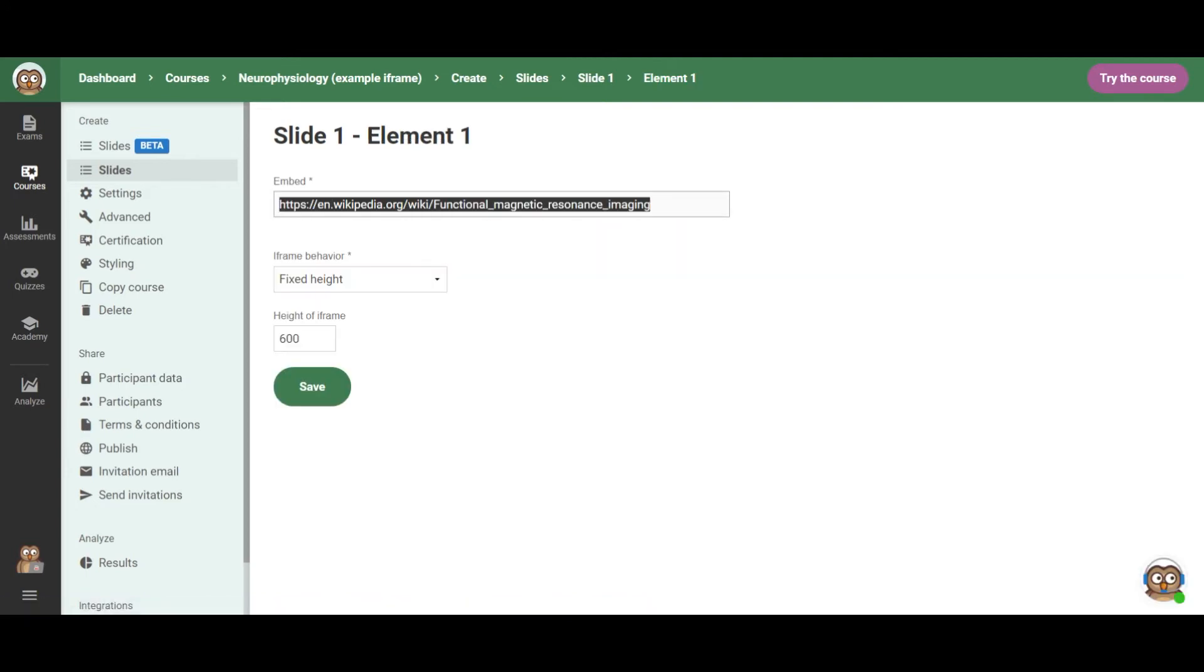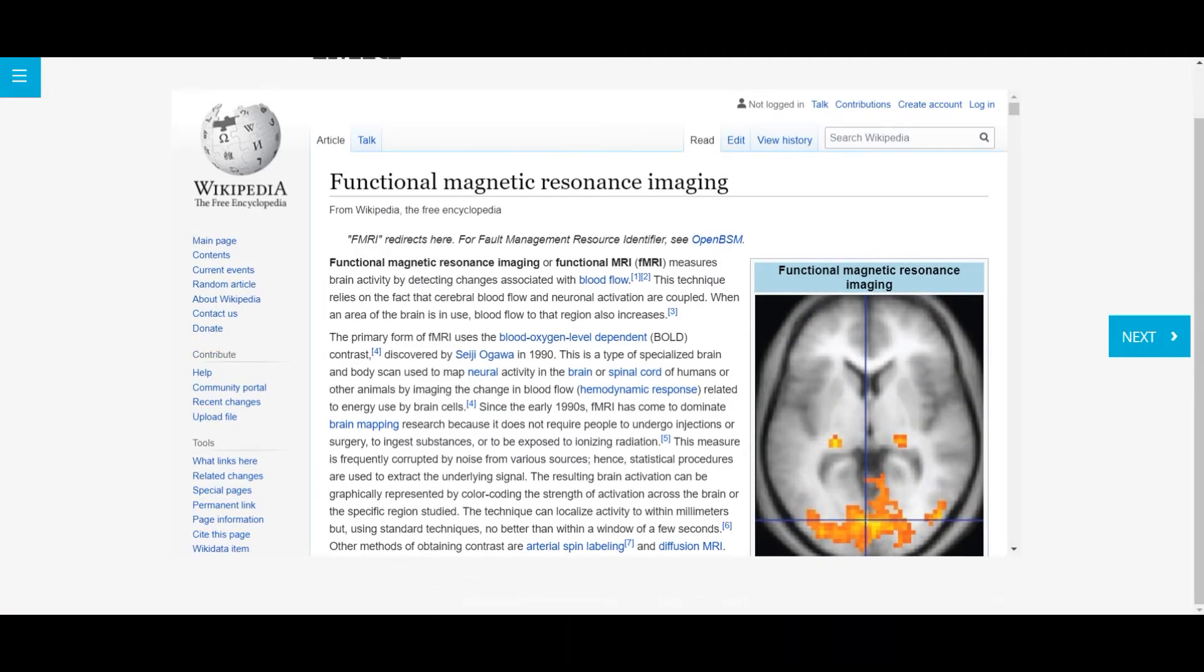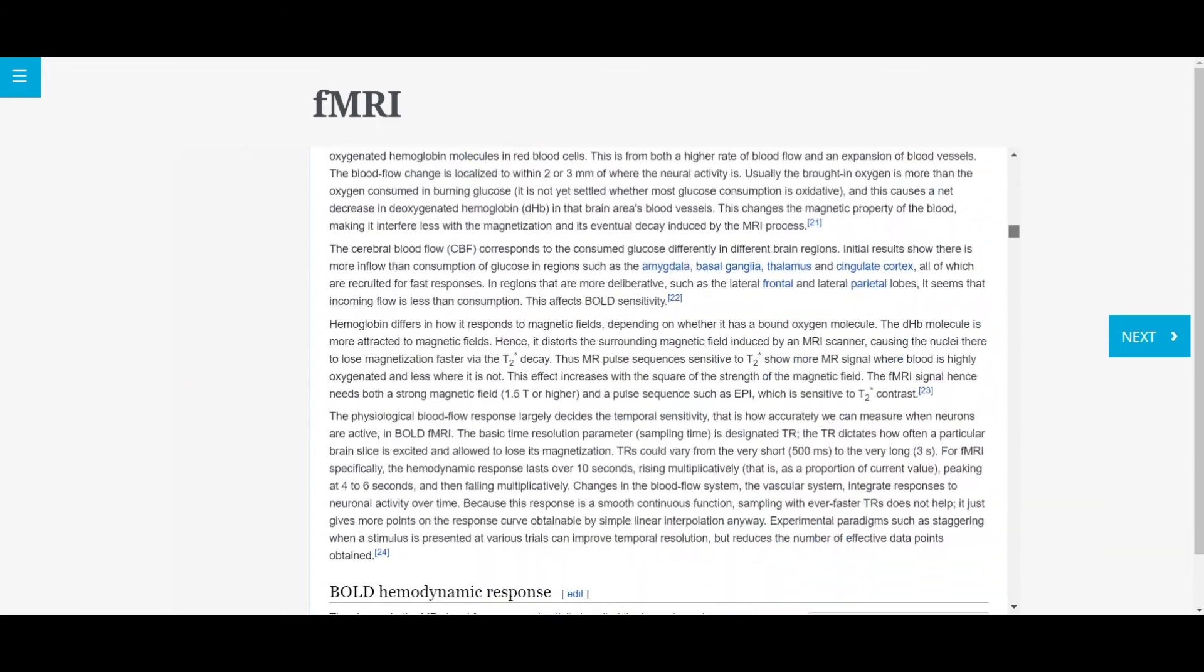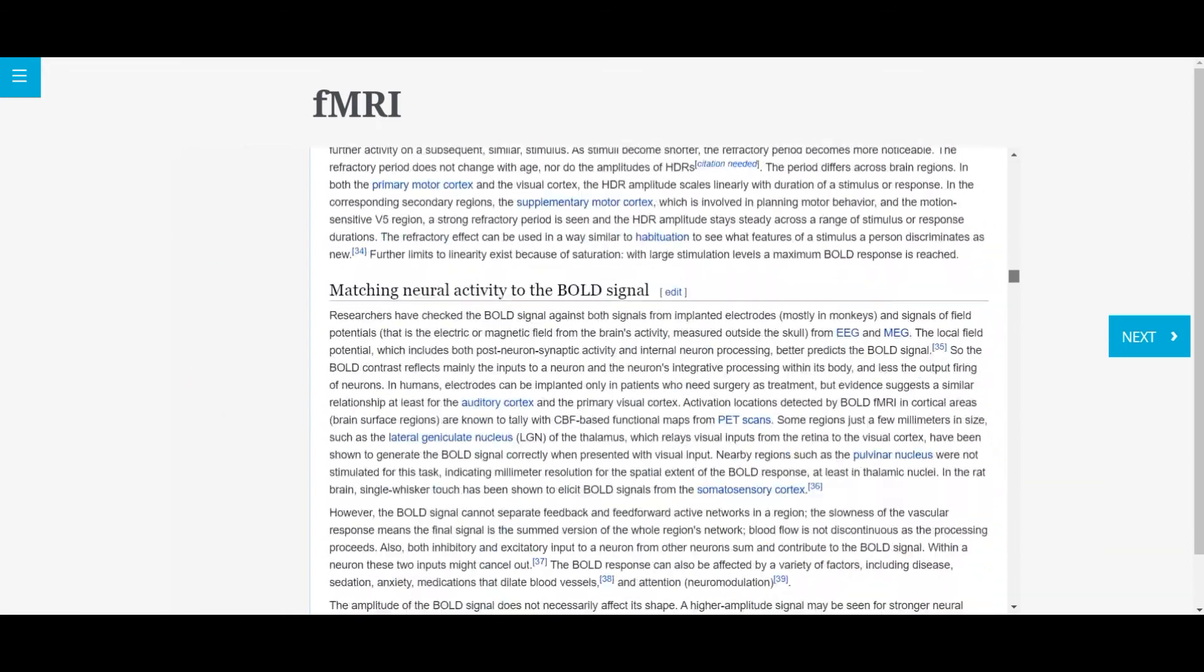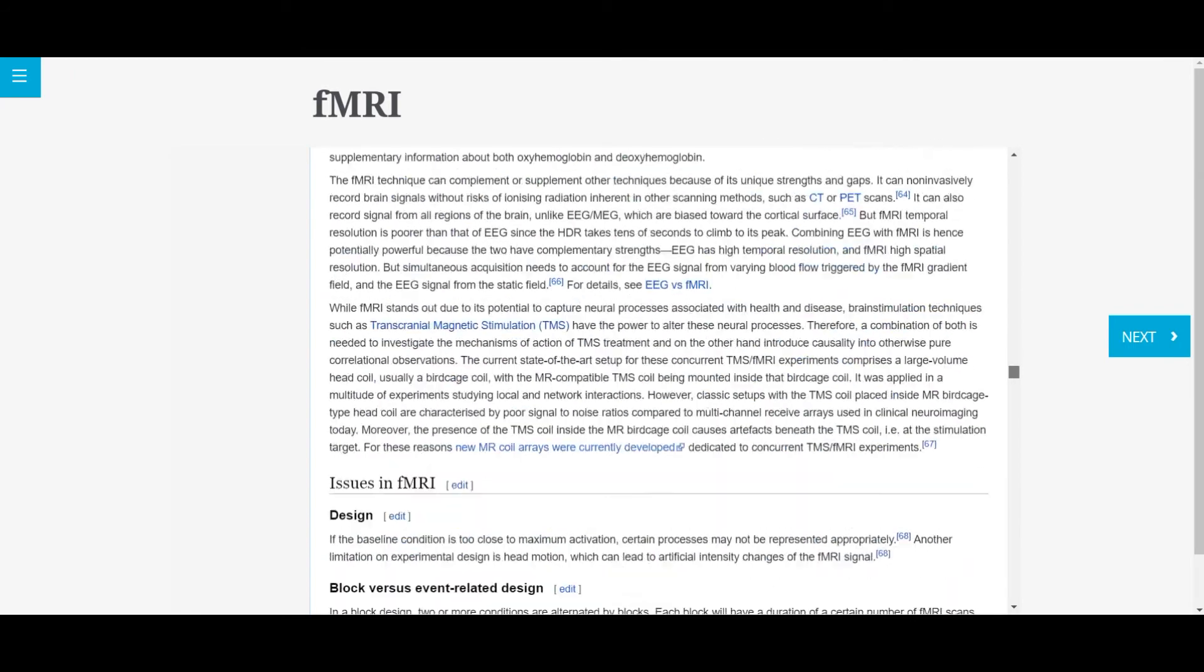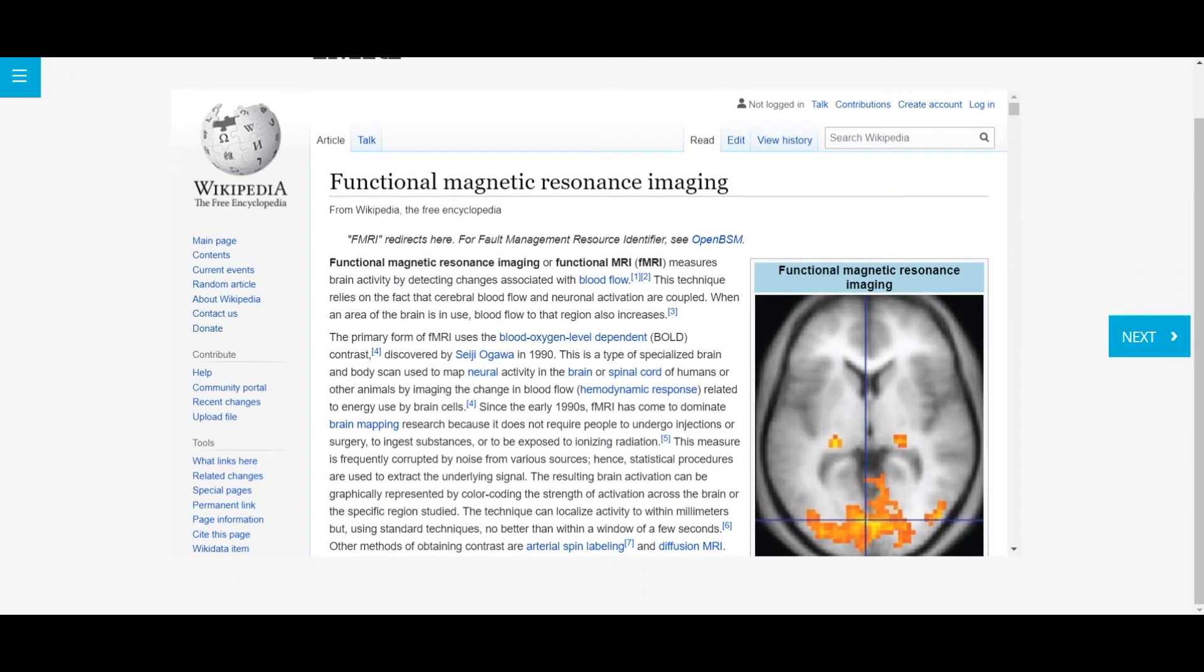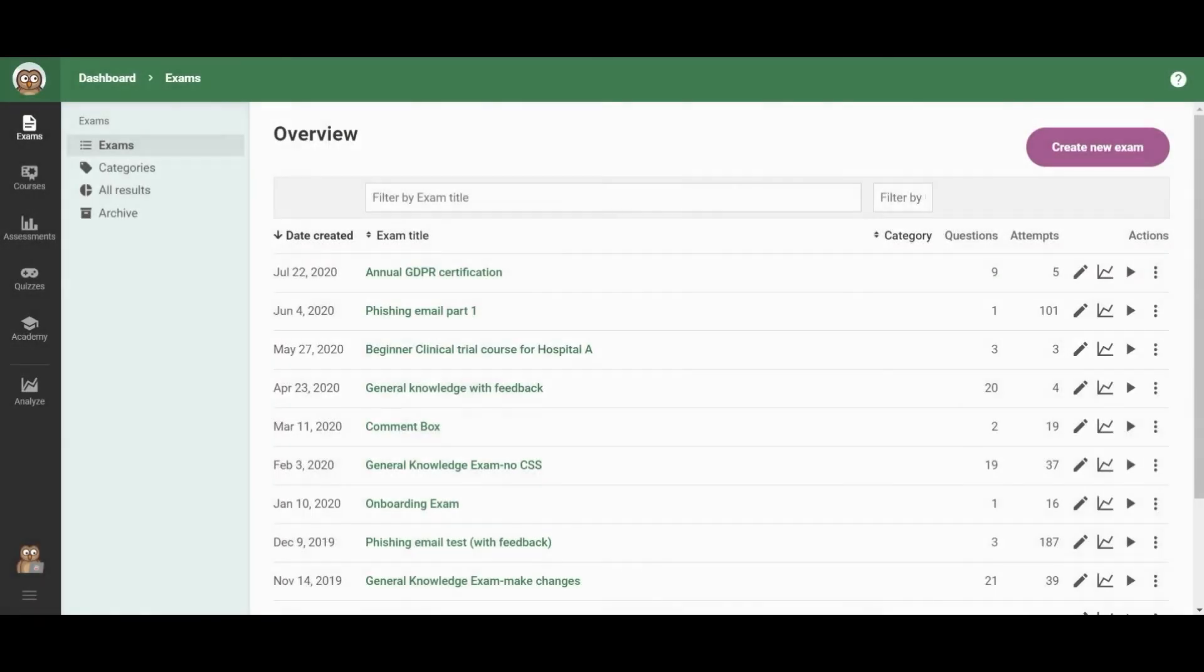And then you can simply add the link to the page you want to embed. And in your course, it will appear like this. So this is a Wikipedia page that is embedded. You can also embed content from other sources. And then the whole thing will be available there. Cool, right? So these are different ways that you can transfer your existing content into an EZLMS course.